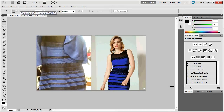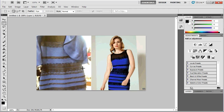Greetings. I thought I'd wade into this whole 'is the dress white and gold or blue and black' debate, because well, everyone else seems to be. I thought I'd do a little bit of playing around in Photoshop to see what's going on, and I found some what I thought were very interesting things.